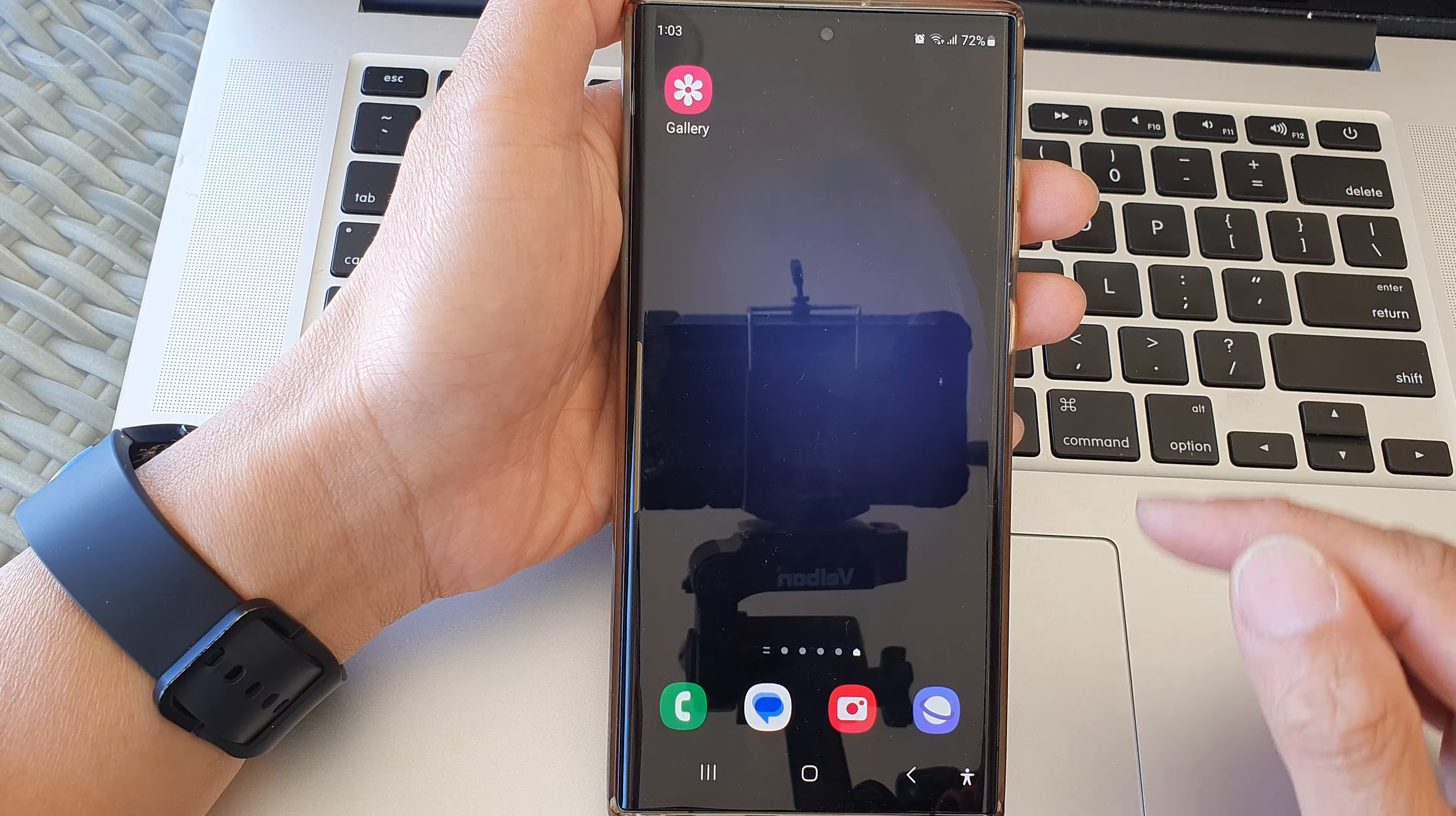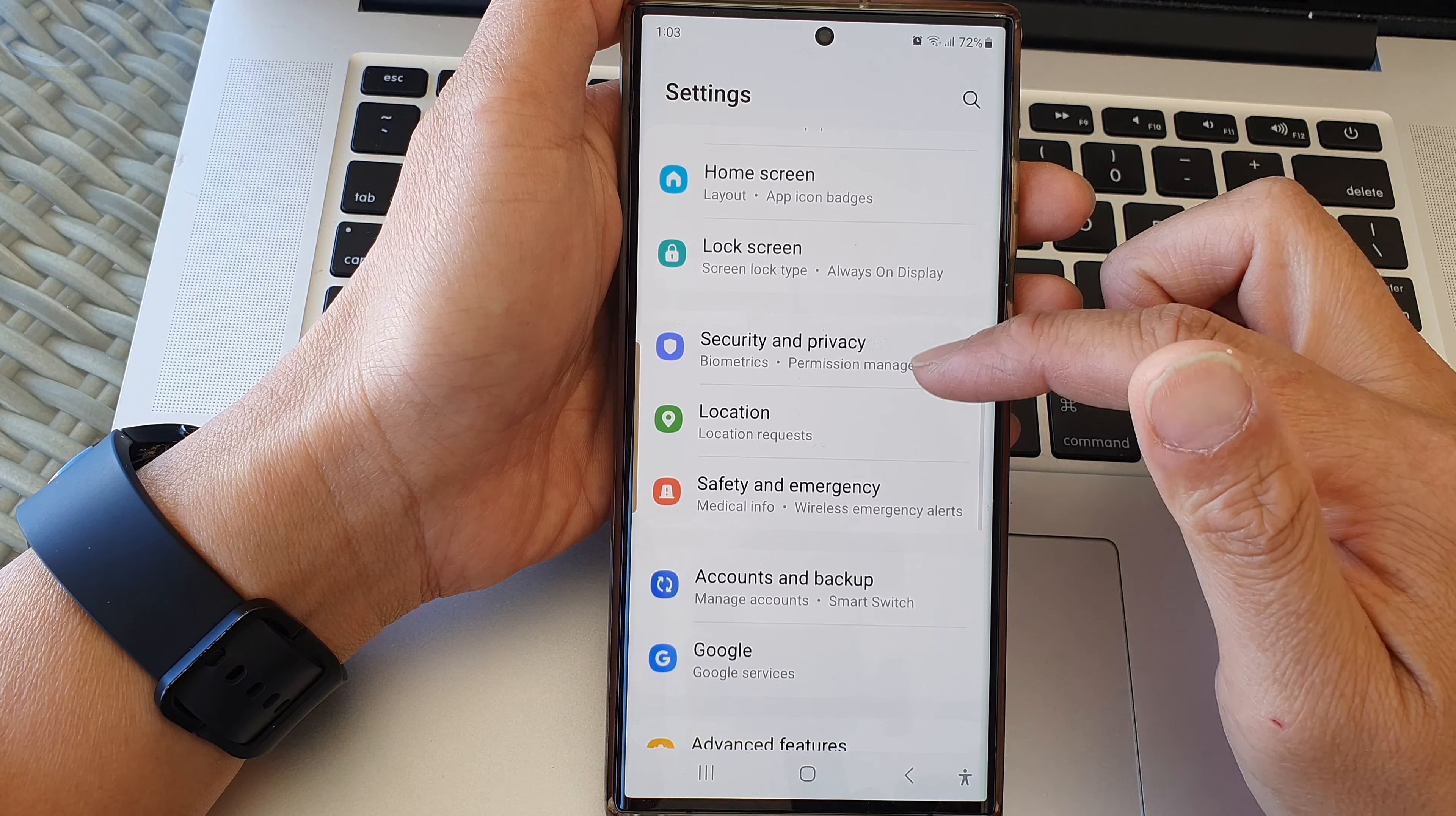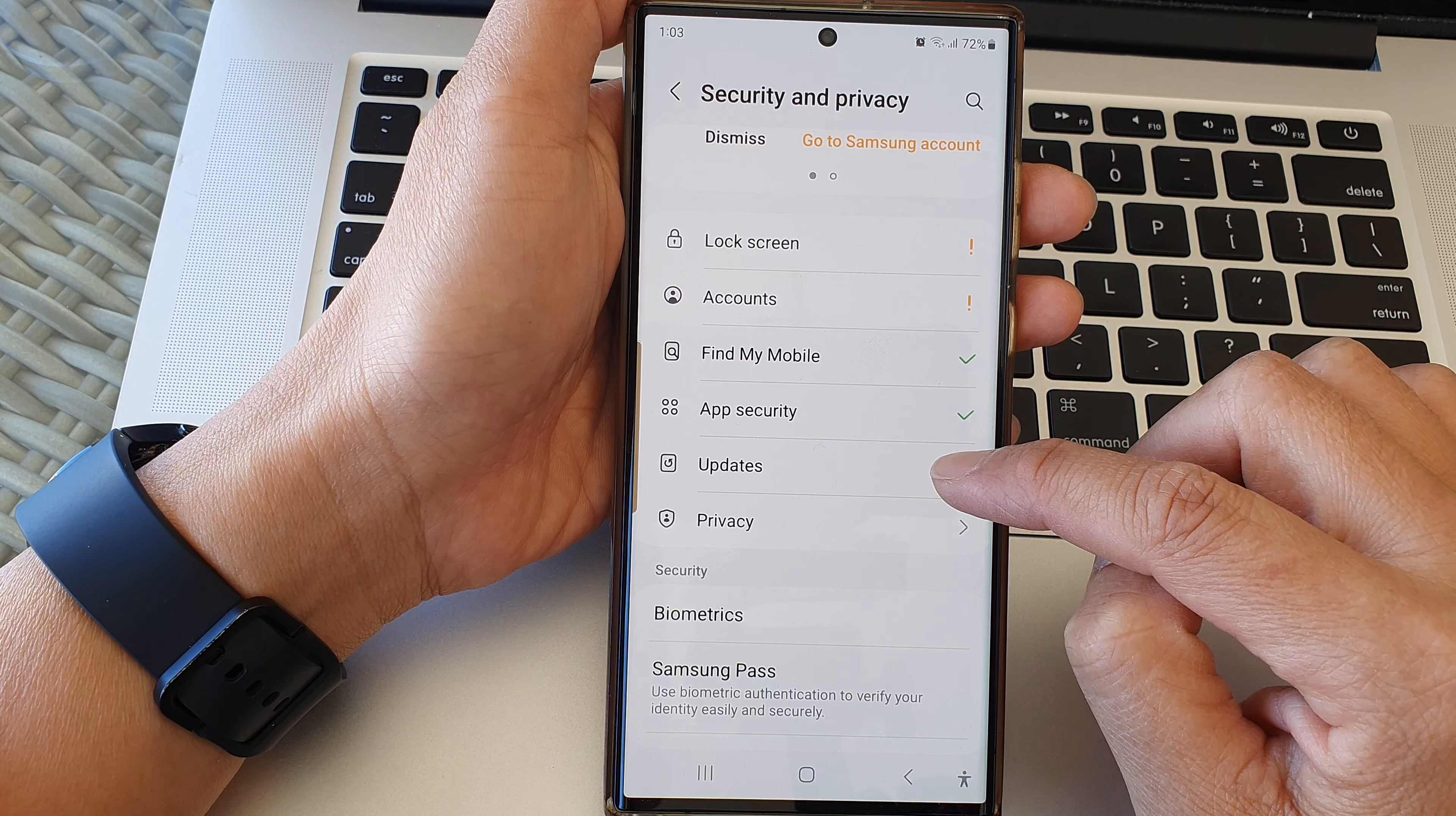From the home screen, swipe down at the top, then tap on the settings icon. In the settings page, scroll down and tap on Security and Privacy. Next, go down and tap on Updates.